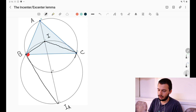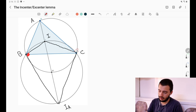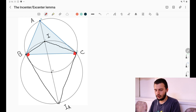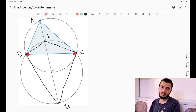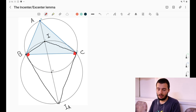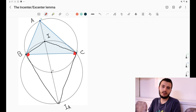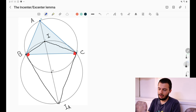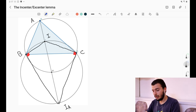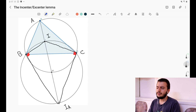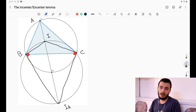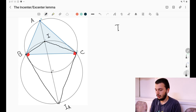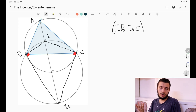Drawing these perpendicularity results, we also get that the corresponding angle at C is 90. If we take a closer look at our diagram, we immediately get a result: the quadrilateral IBIₐC is cyclic. This is because two opposite angles — both 90° — complete each other to 180°, so we simply have a cyclic quadrilateral IBIₐC.